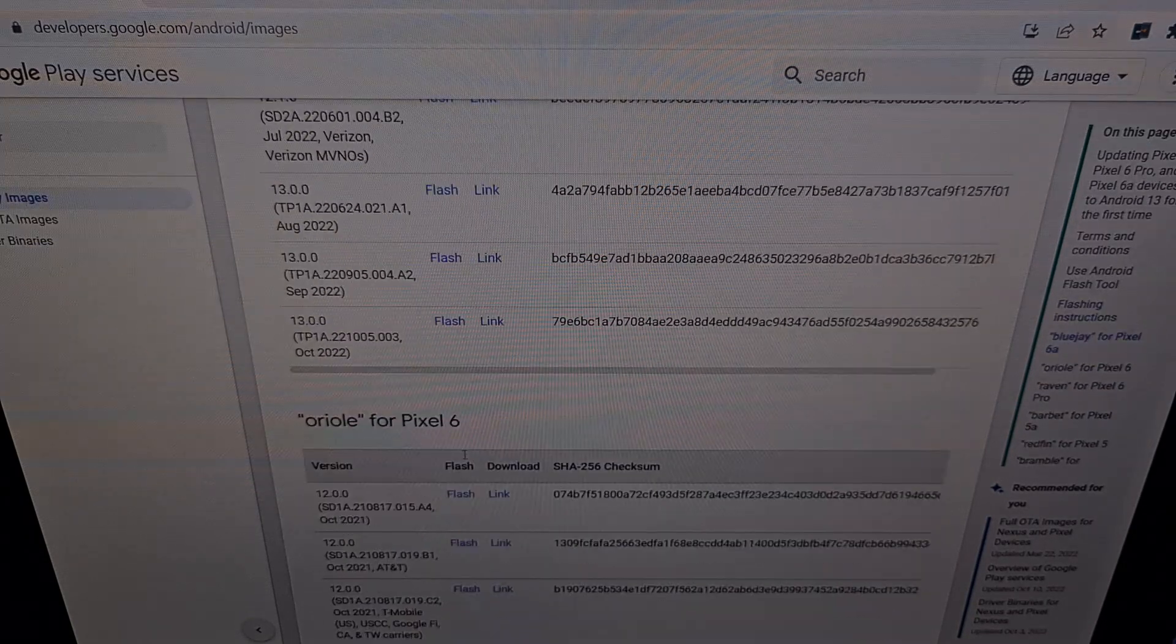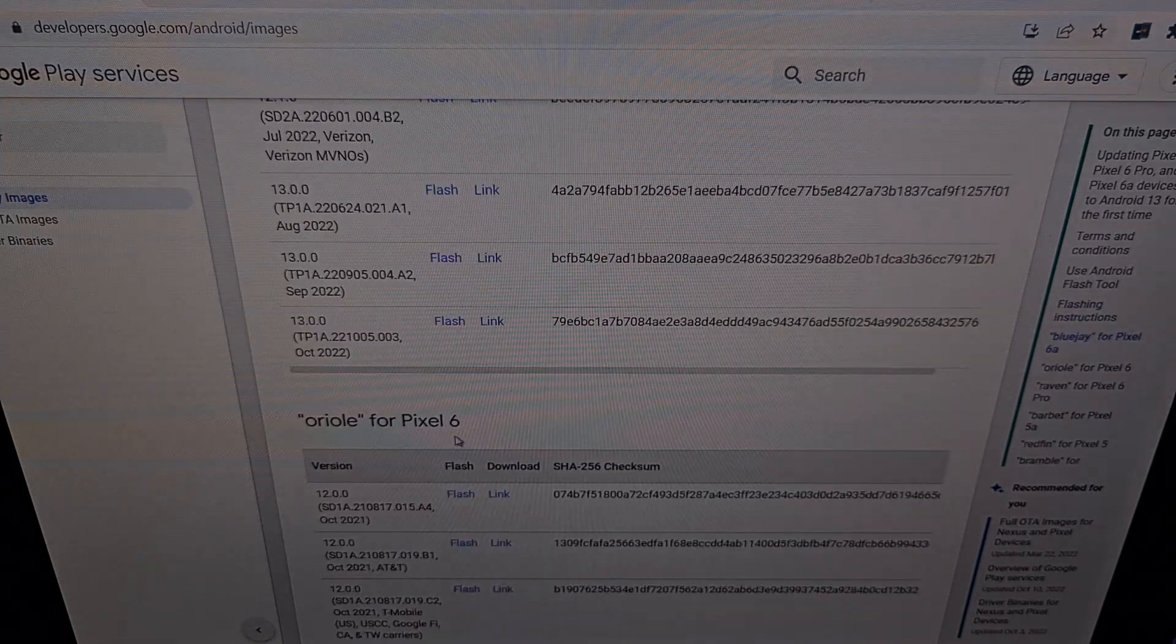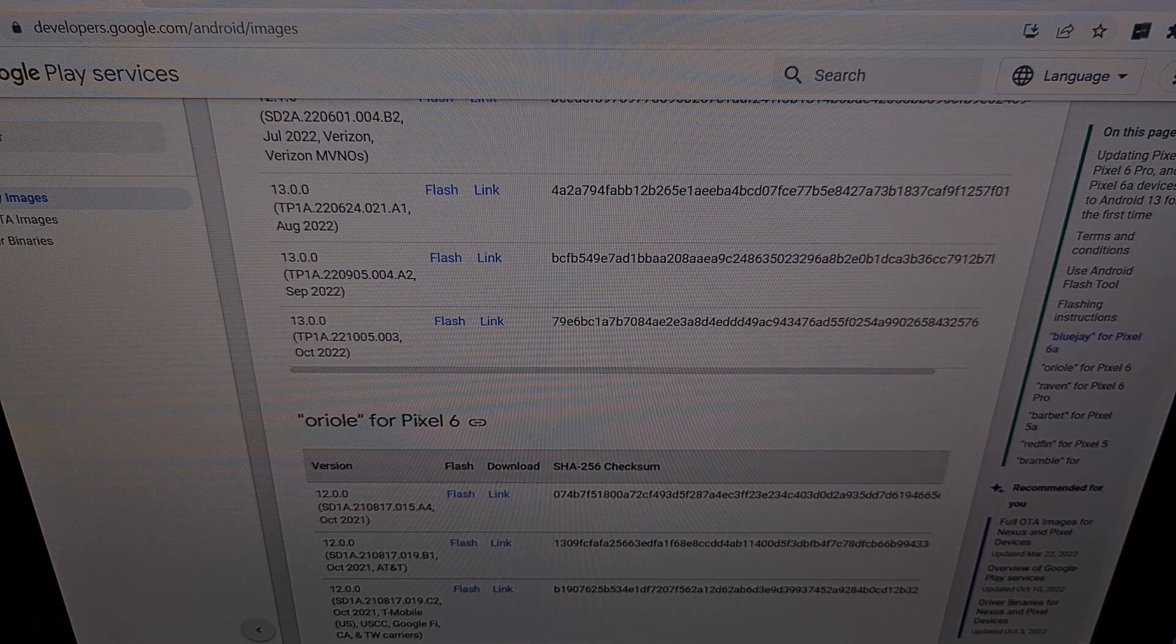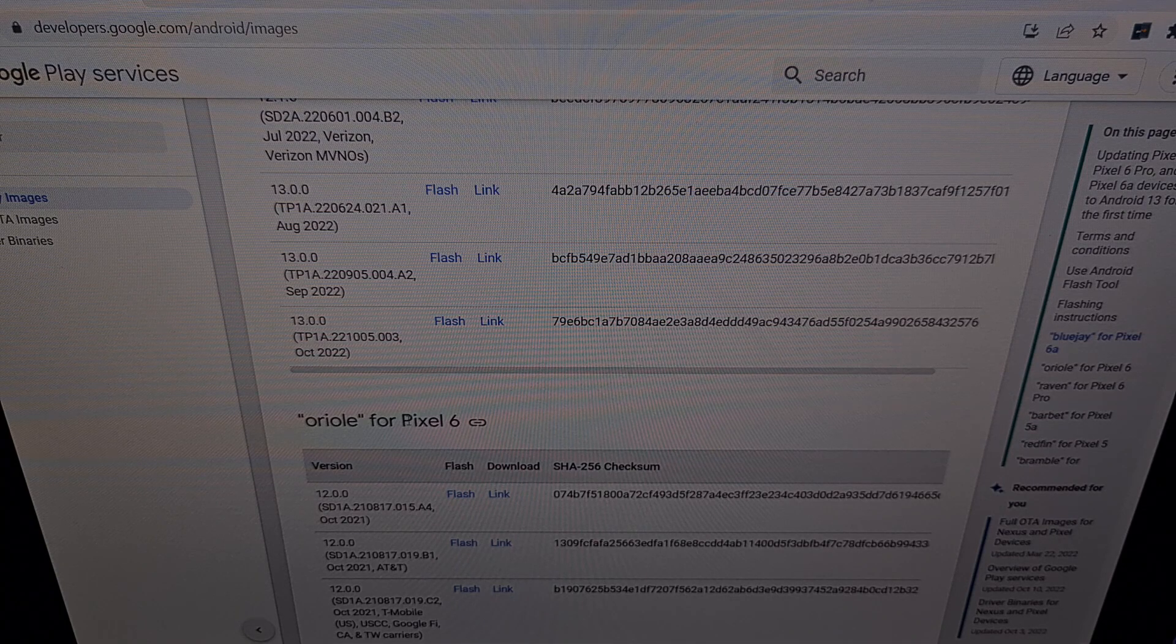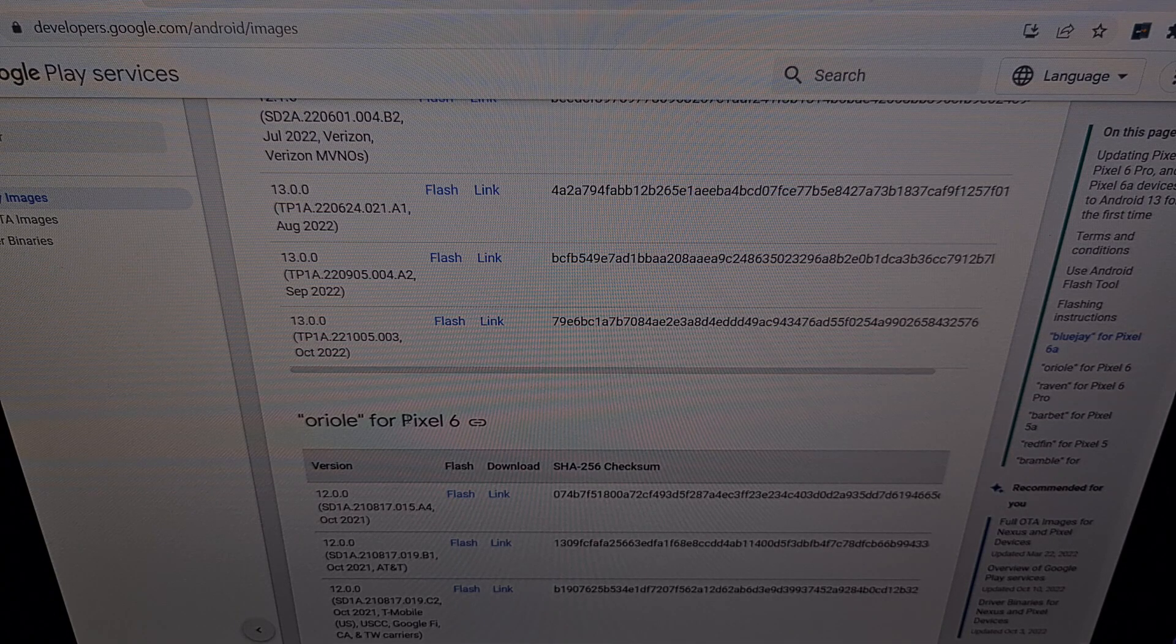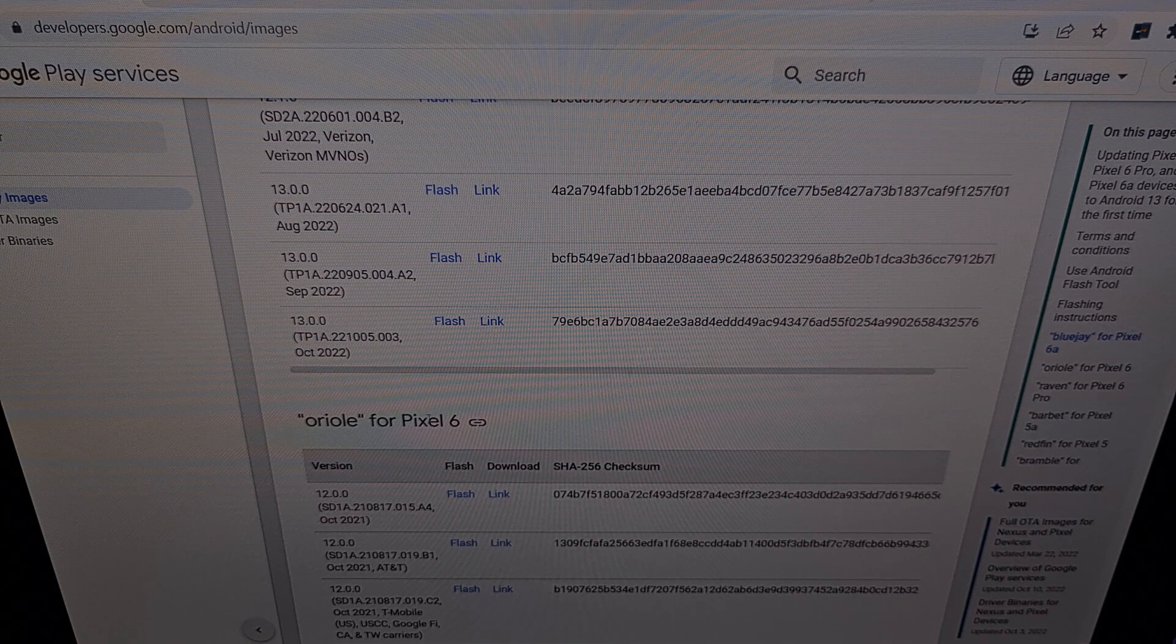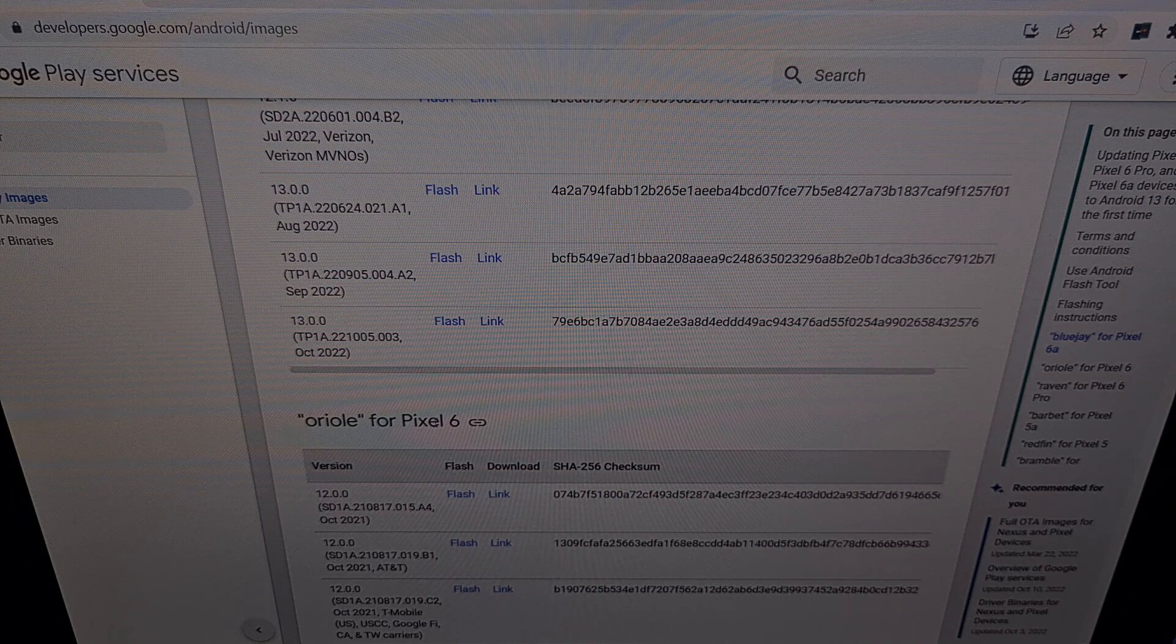I have the base Pixel 6 phone here, so we're going to be flashing a firmware from the Pixel 6 section.